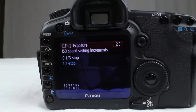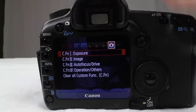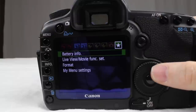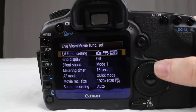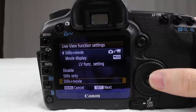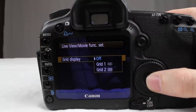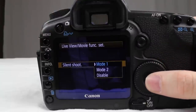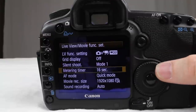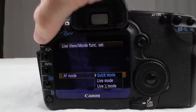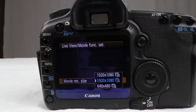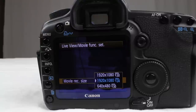On top of that, with the custom functions you can also preset ISO, aperture, shutter, and white balance. Your battery information, live view and movie functions — we're going to go over that in part three. You have your live functions: stills plus movie or stills only. Grid display if you want it while shooting. Silent shot mode one and two. Metering timer 16 seconds. Autofocus mode: quick mode, live mode, or live view mode. For video quality: 1920 by 1080 at 30 fps, 1920 by 1080 at 24 fps, or 640 by 480 at 30 fps — I highly suggest 1920 by 1080 at 24 frames per second.